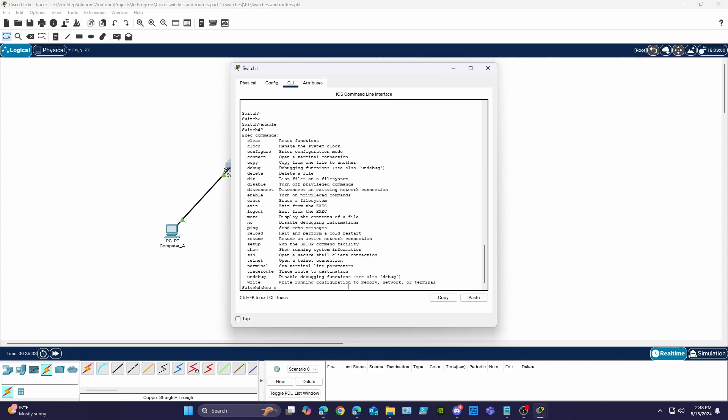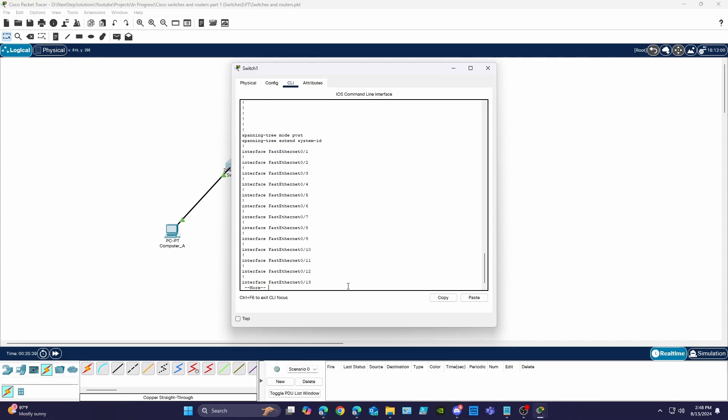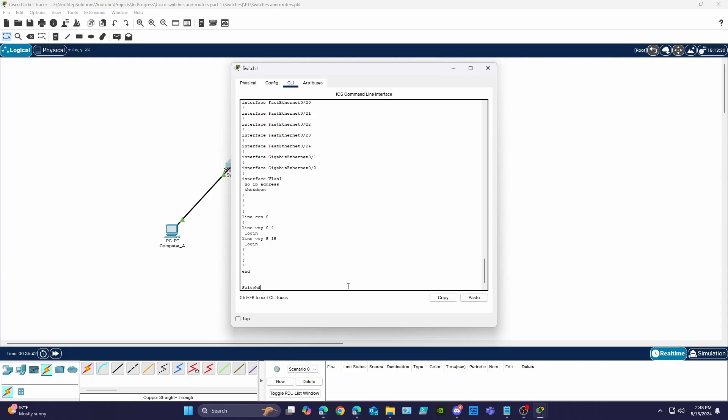You can use short versions of commands as well and using the show run command we can see the current running configuration of the switch which is currently all default settings. To begin configuring the switch we need to move to configuration mode by using the configure terminal command or config t for short.